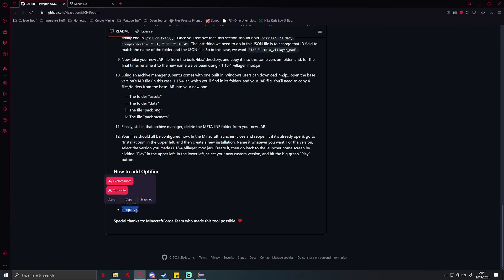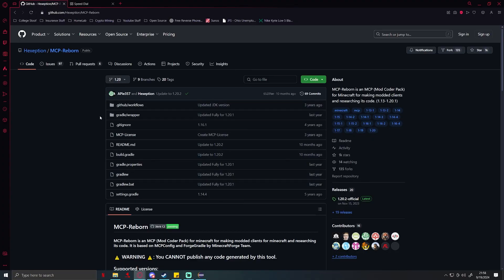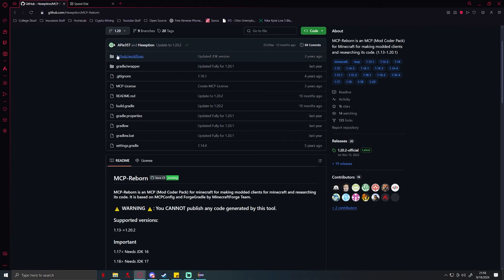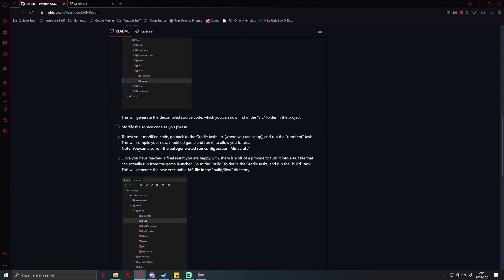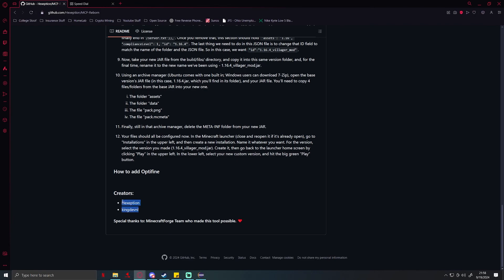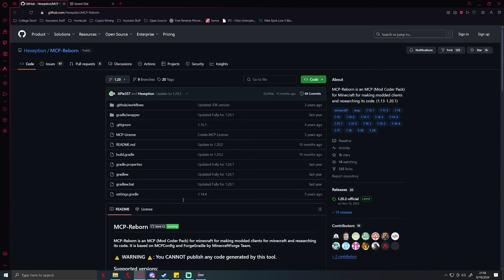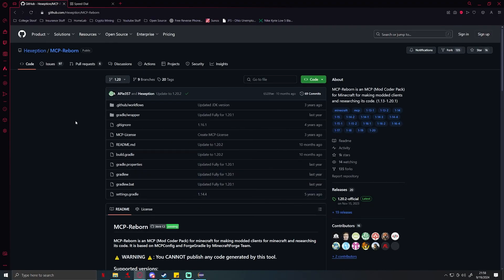I do not take any credit for this tool, all credits go to these two guys right here. They are wonderful programmers and I thank you for making tools like this so people like me can break Minecraft.